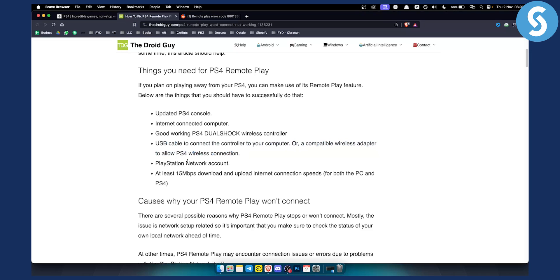You also need a PlayStation network account obviously and you need at least 15 megabits download and upload internet connection speed for both the PC and PlayStation 4.